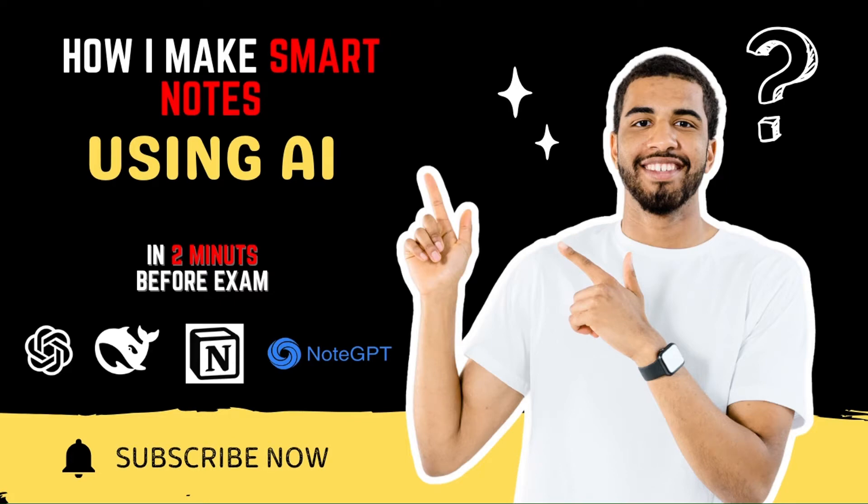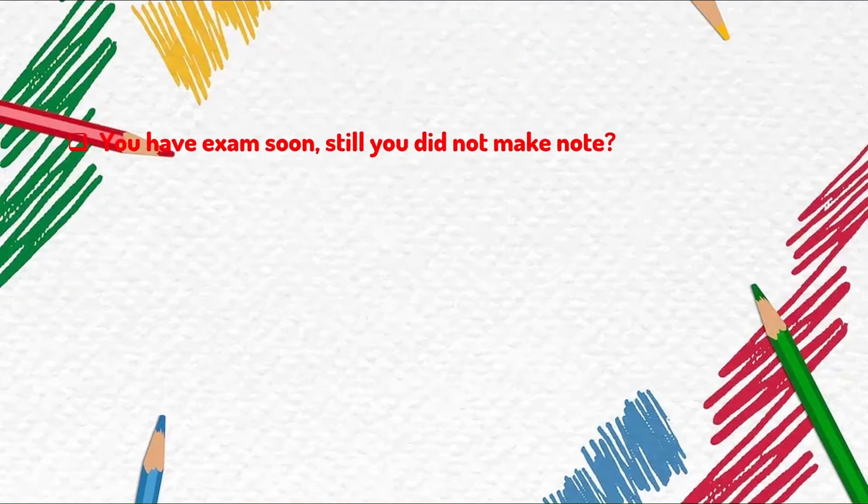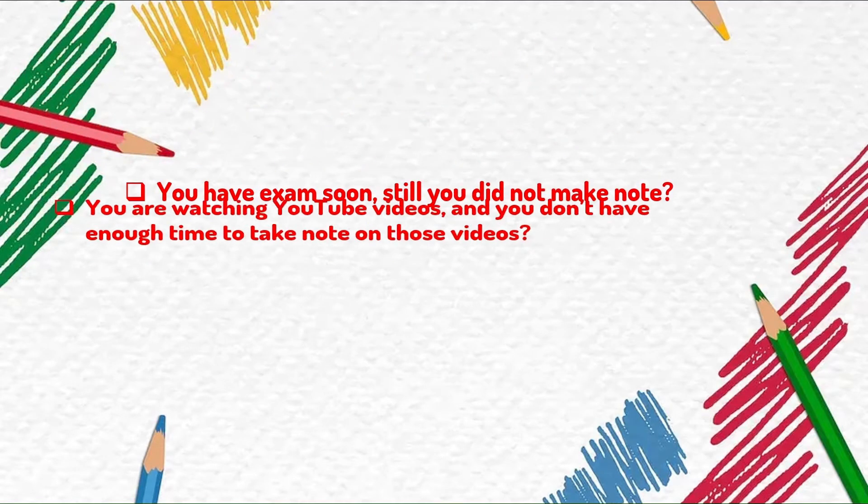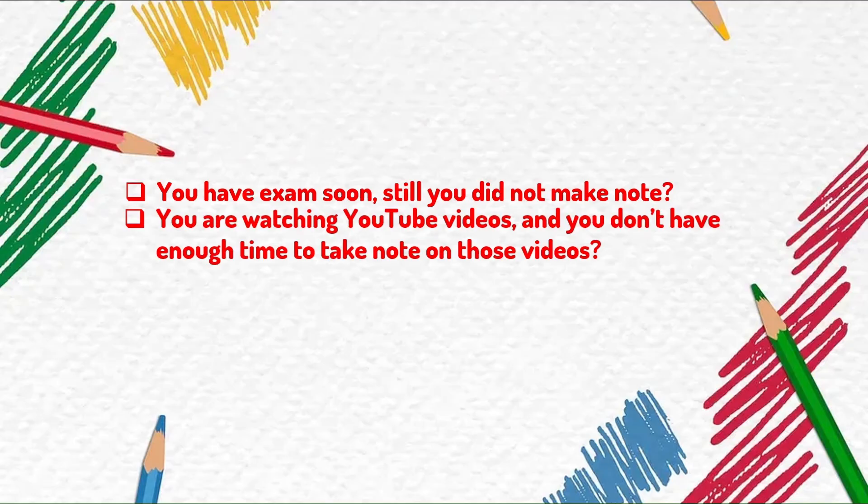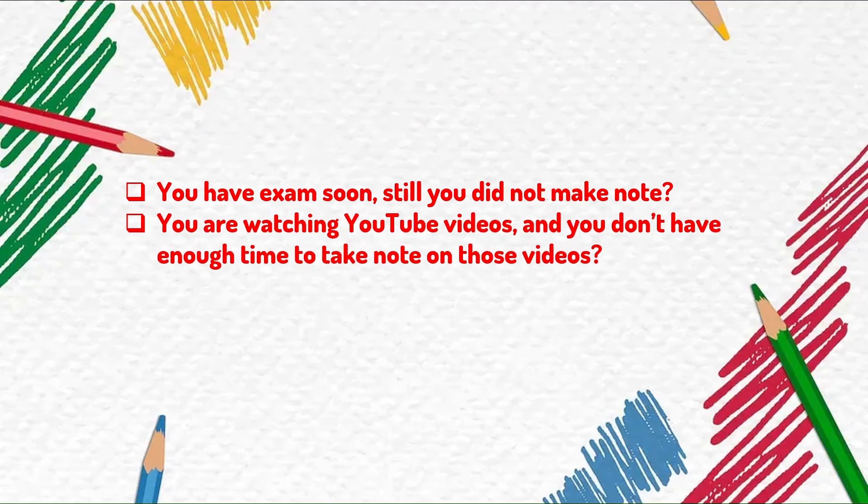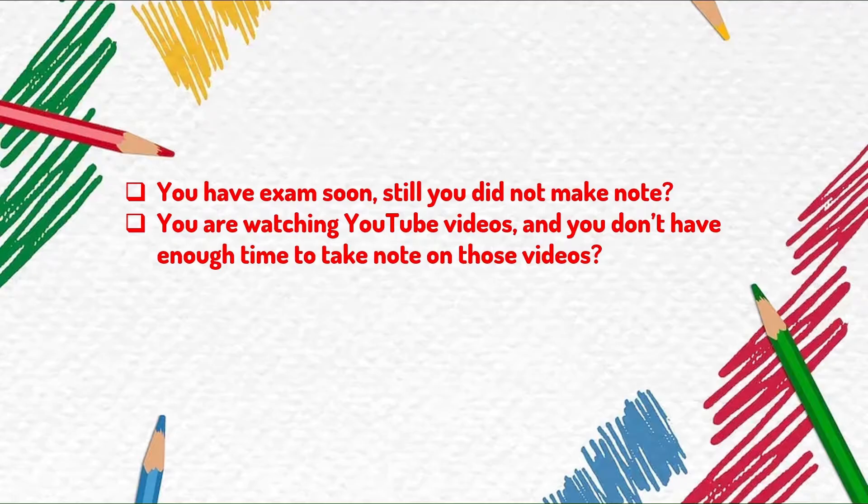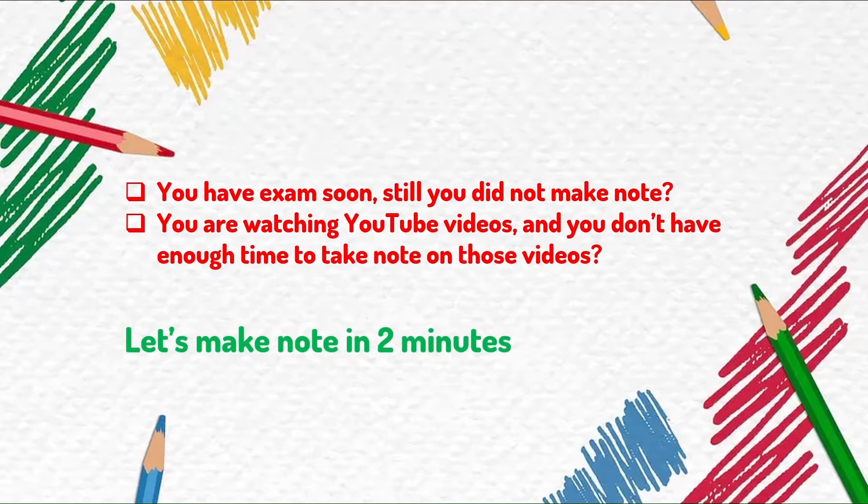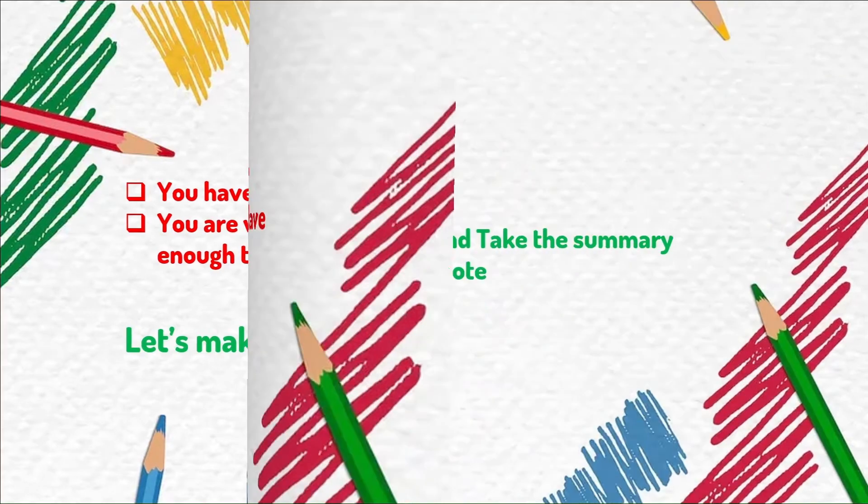If you are a student and if you have exam very soon but you are worried because you haven't made any notes yet, or you are still watching YouTube tutorials because you don't have enough time to take note on those videos, here I brought a solution for you. Let's make a note within two minutes from the YouTube videos.